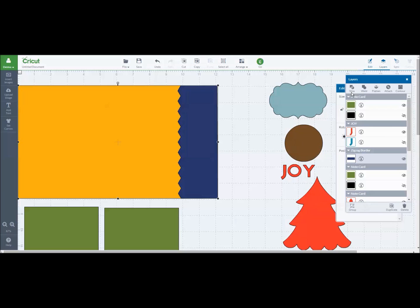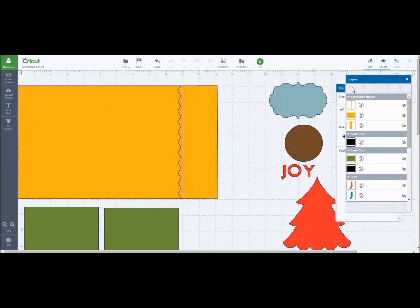So now that I've highlighted my yellow rectangle base and my blue border base I can hit slice and it'll take just a second. And now you know that it worked because the piece that you laid over your base, whatever that image is, will turn the color of your base image.